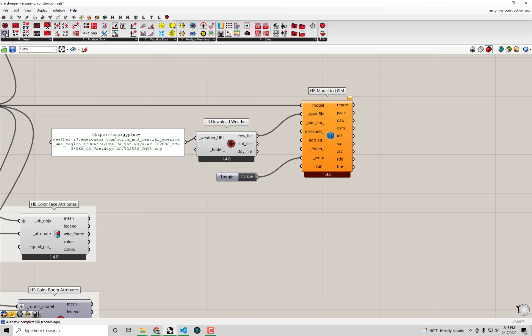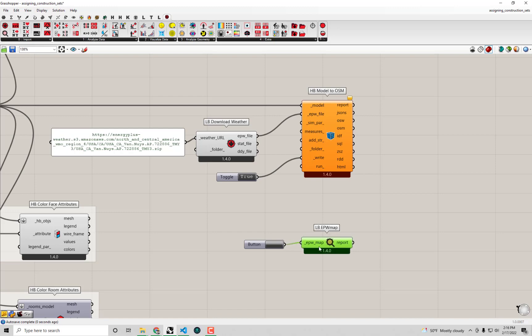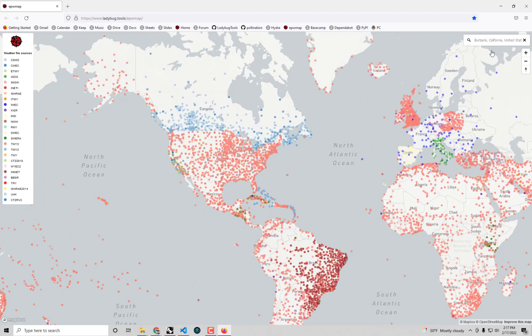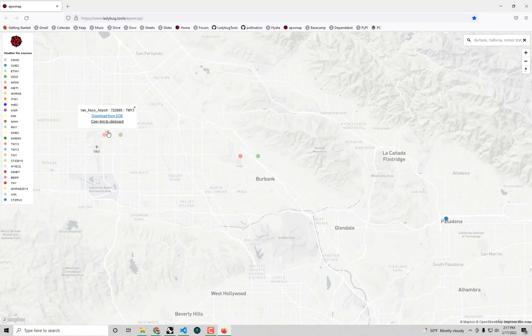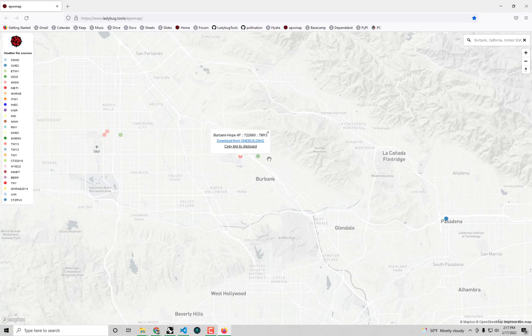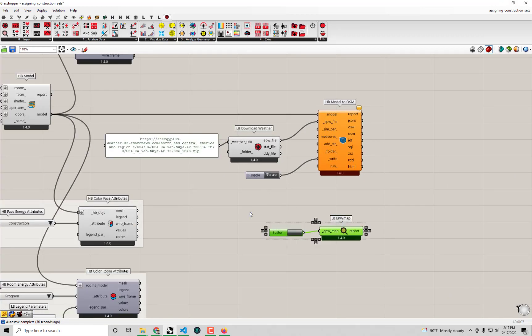I'll bring up the LB EPW Map component and click a button to open the EPW map in my browser. This house is somewhere around Burbank, California. The EPW file I originally pulled was the Department of Energy one. I'll try one of the other nearby ones — copying its URL to clipboard and bringing it into the Grasshopper scene. I no longer need the EPW map component since I've already opened it in my browser.